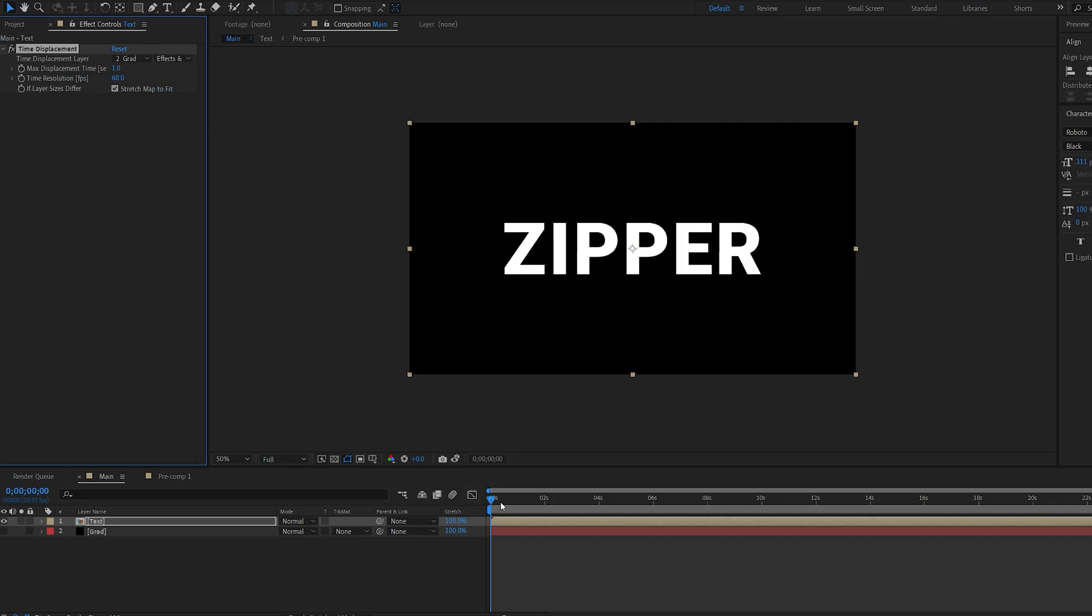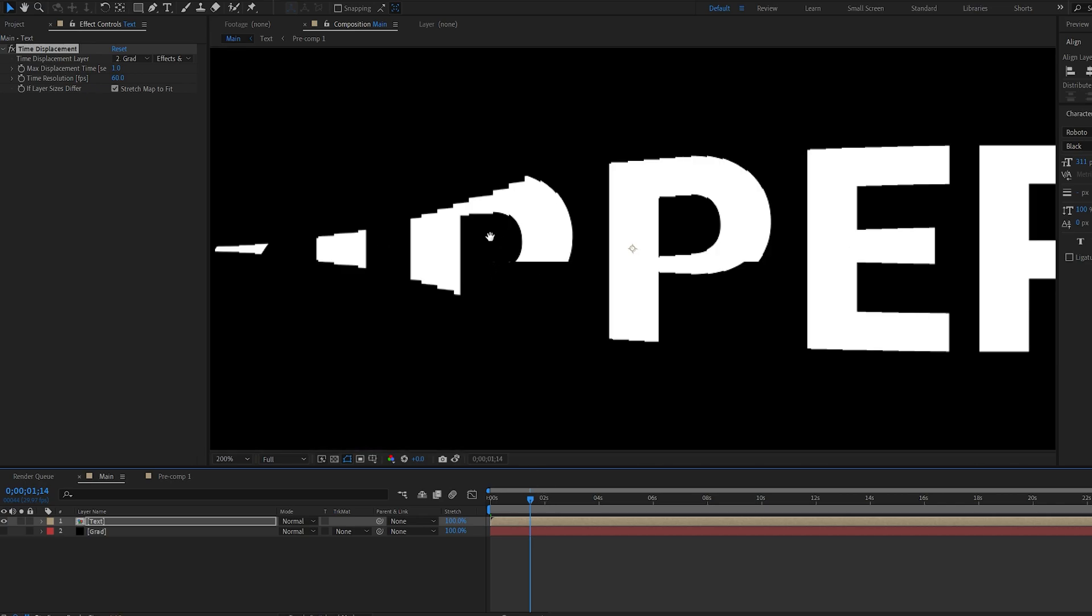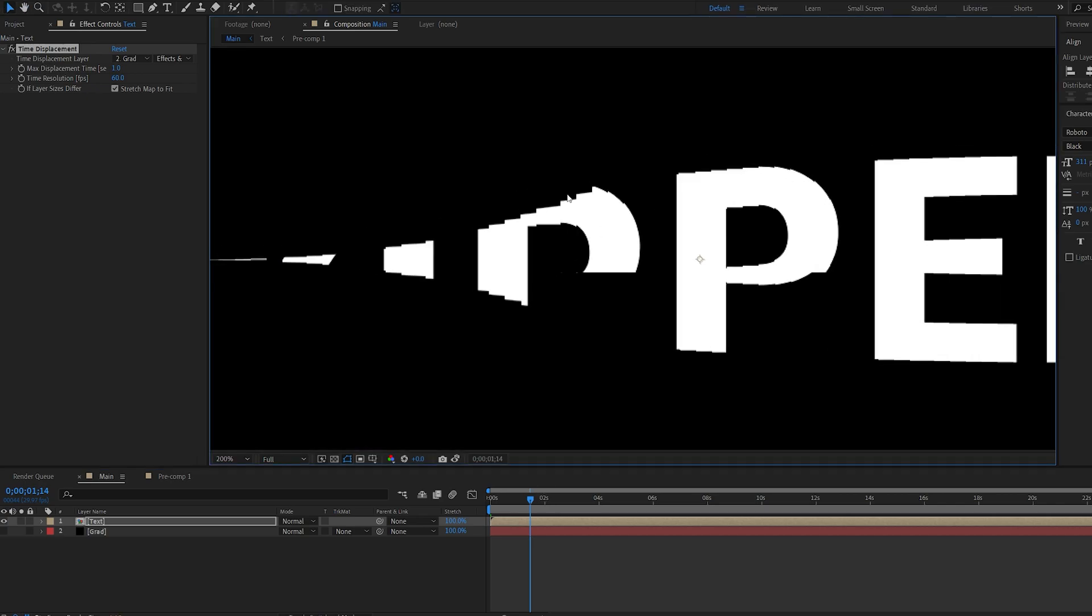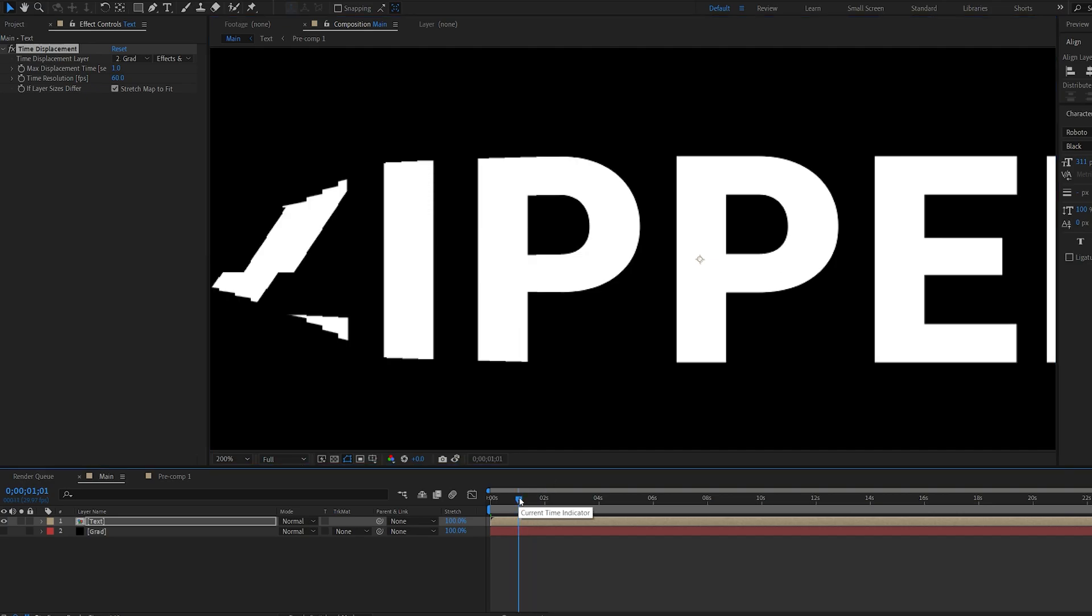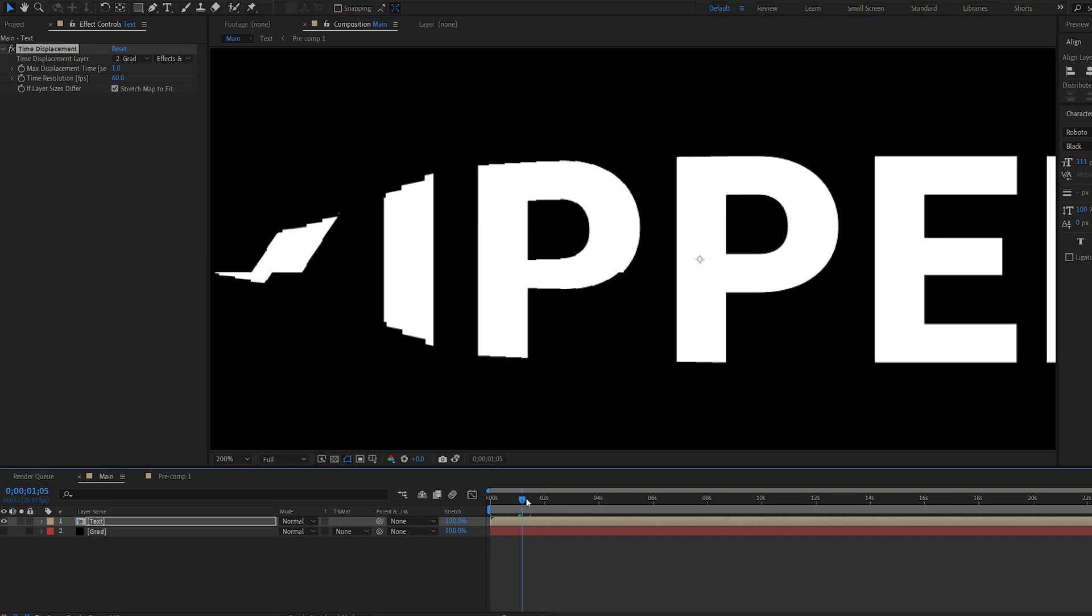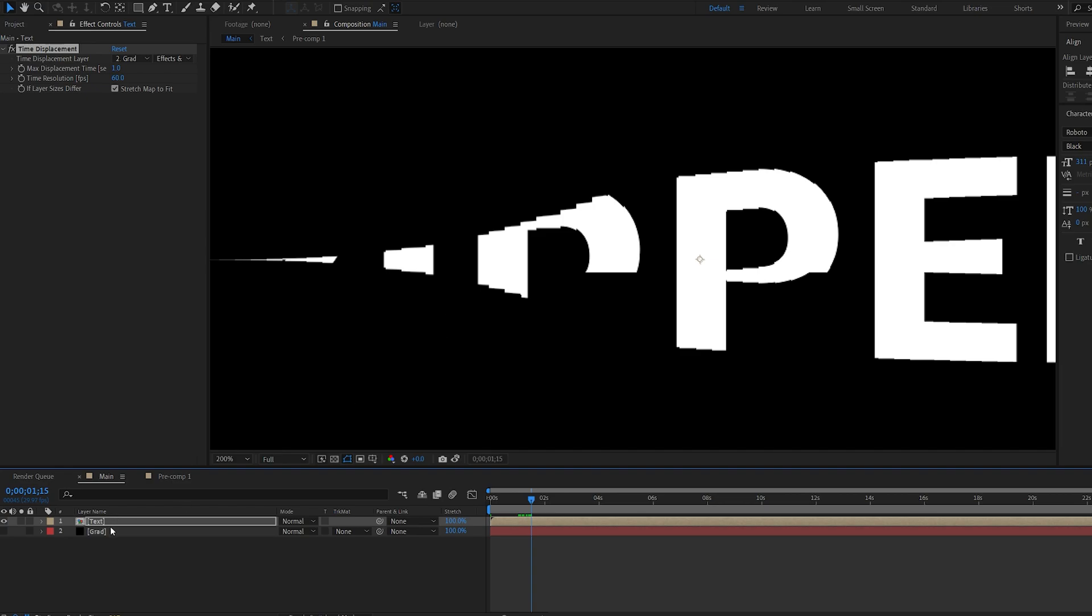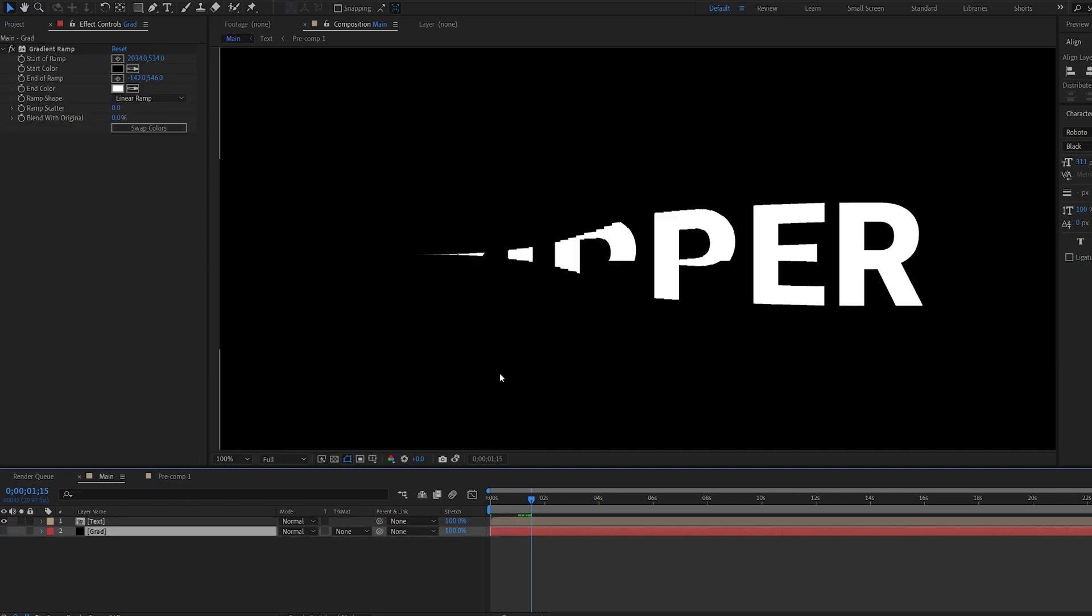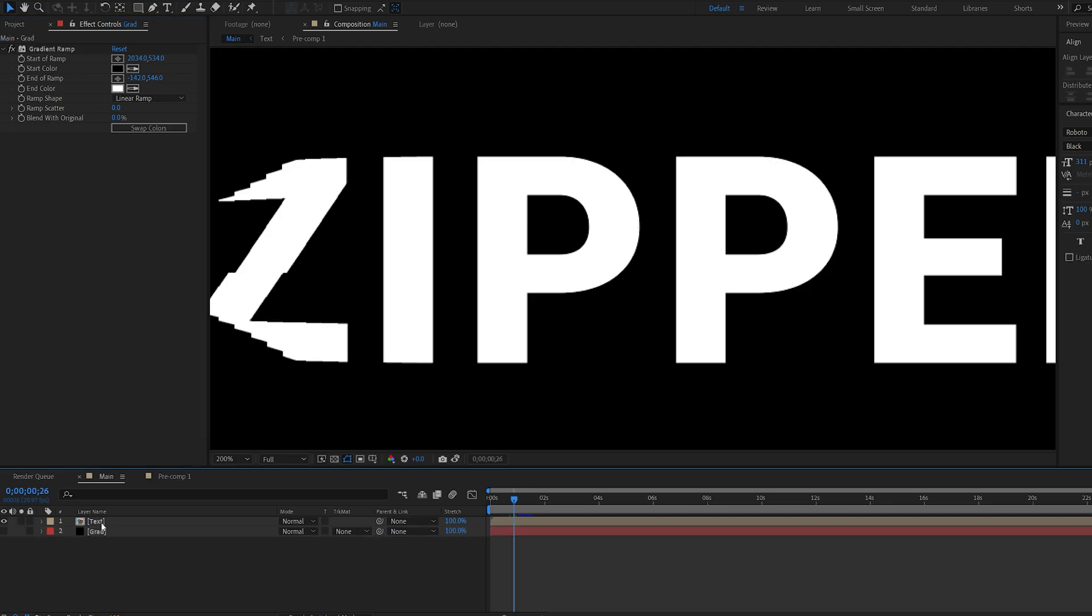So basically what that does, if we play this back, you can see our text is being collapsed by smaller blocks here, which is basically delaying the animation from left to right. Now if we go into our gradient here, and simply swap the colors, we've got the same animation happening from the other side.